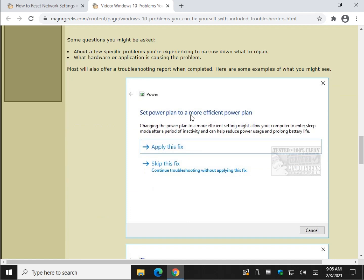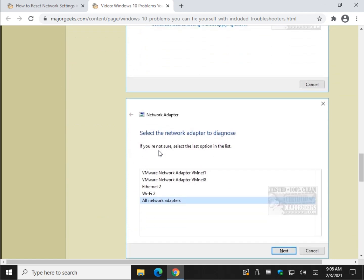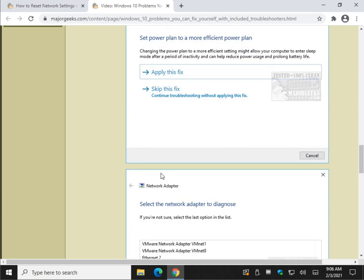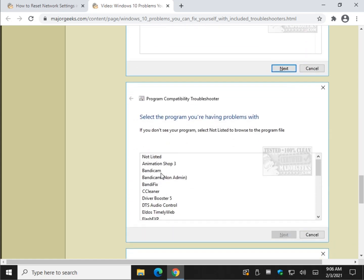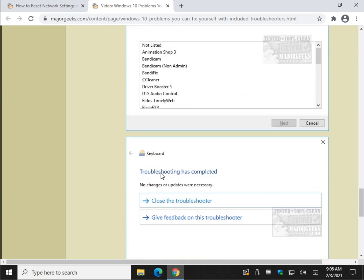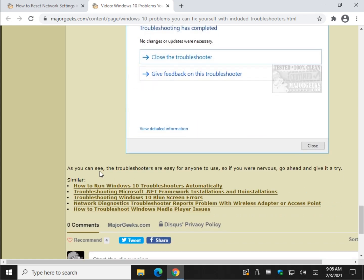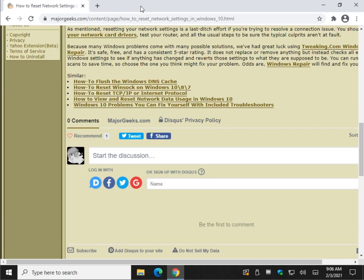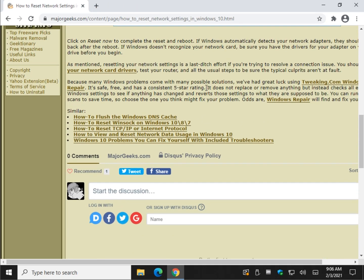Just work your way through it step by step. The troubleshooters work pretty well at fixing known issues, so as long as your problem is something they're aware of, it might be able to fix your problem.